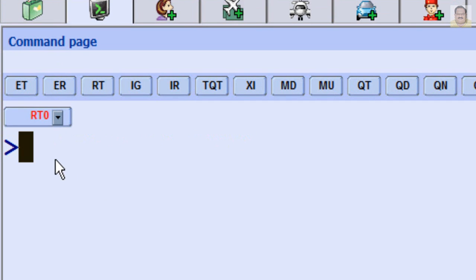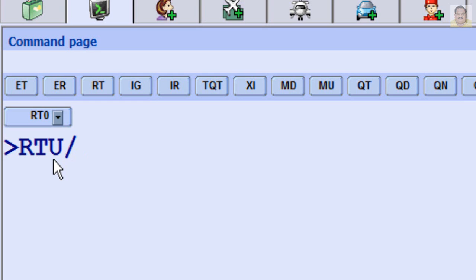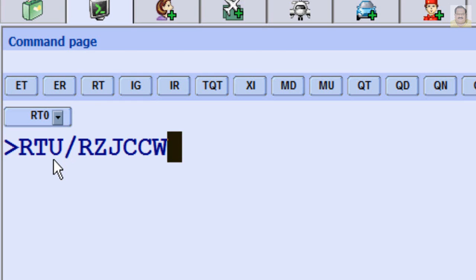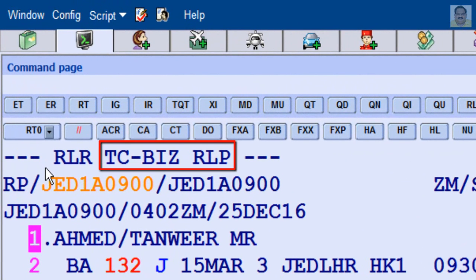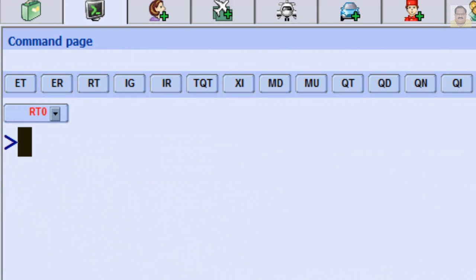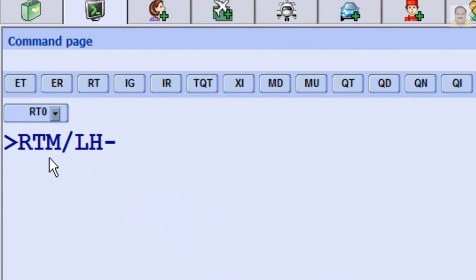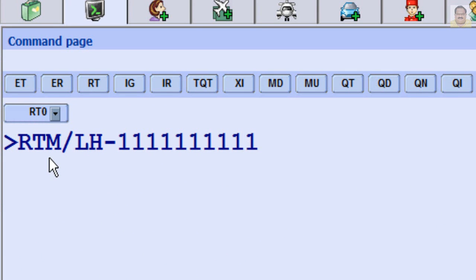To retrieve a PNR by Customer Profile Locator, if the PNR was created through Customer Profile, enter RT-U, slash, Customer Profile Reference. To retrieve a PNR by Frequent Flyer Number, enter RT-M, slash, Airline Two Letter Code, dash, Frequent Flyer Number.